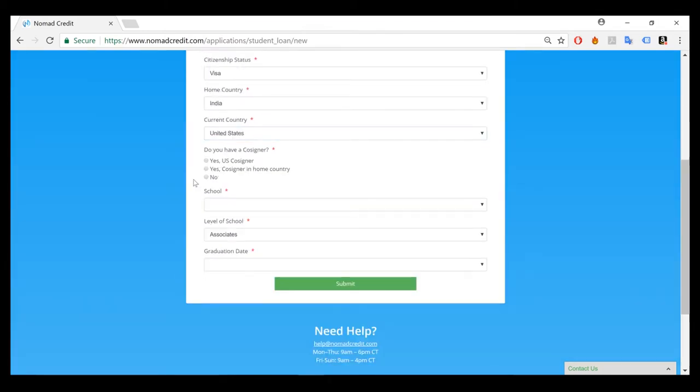Now when you get to the cosigner section, whatever you have access to, please mark that option. So if you have a U.S. cosigner or a permanent resident in the U.S., please select U.S. cosigner.